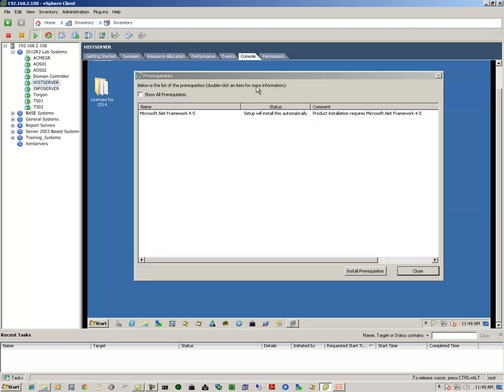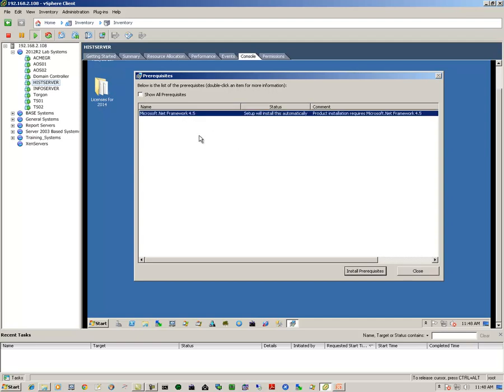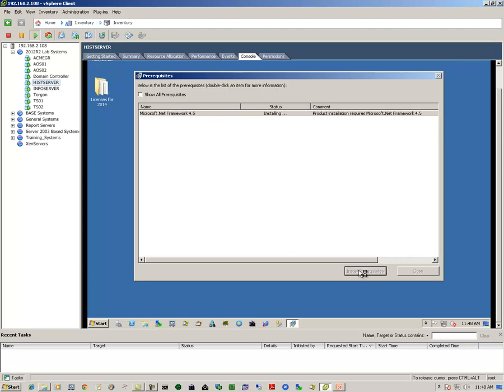And we'll get the prerequisites installation dialog box. In this case, it's going to install Microsoft .NET Framework version 4.5 as a prereq. We click on the install prerequisites button, and that will begin the process.